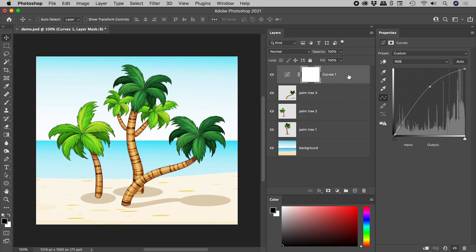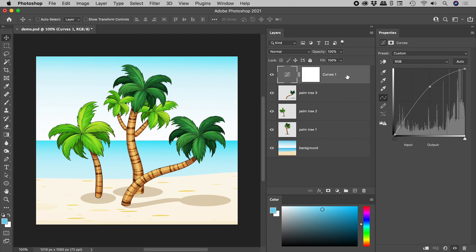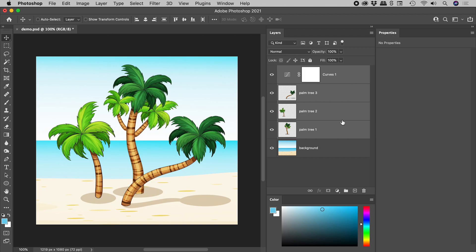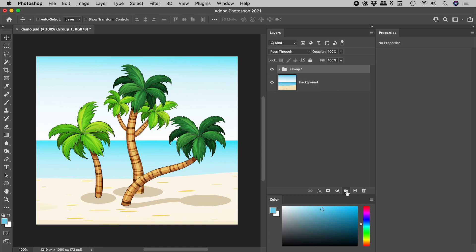So the plan is to have this adjustment layer affect just these three tree layers. So what we need to do is start by grouping all of those elements together. My first layer is selected. Holding down the shift key, I'll click on the last layer. All four are selected. At the bottom of the layers panel, let's click on the group button.